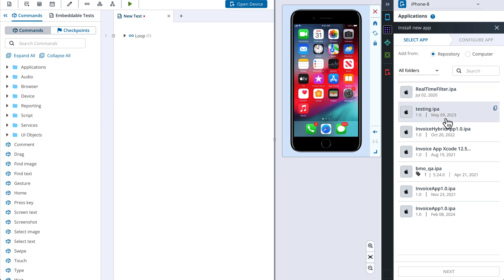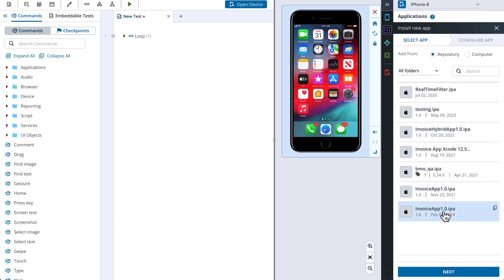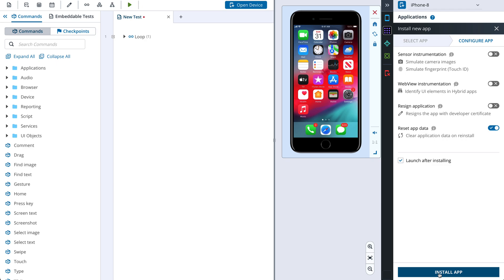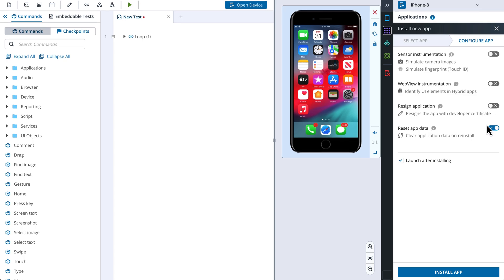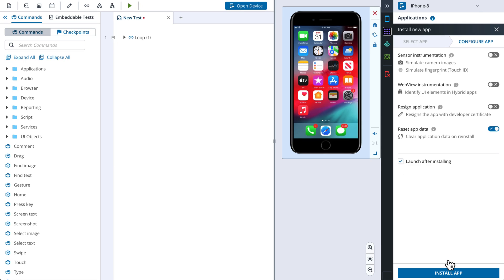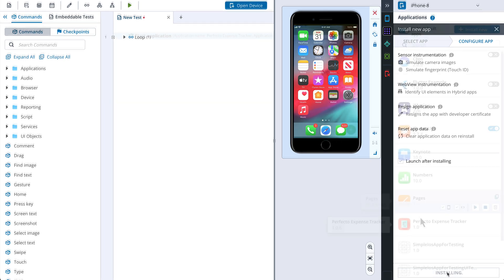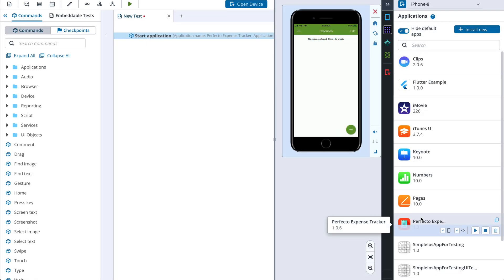If you want to choose the application from the repository, it needs to be uploaded there beforehand. I will choose the application from the repository and click Next. Now you can choose whether the application needs to be installed with sensor or WebView instrumentation enabled, or whether we need to resign the application with a developer certificate. The Reset App Data option allows you to reinstall the existing application and clear the data. Next, we choose either to launch the application after installing or not, and click Install. After the application is installed, it is launched automatically and we can work with it.